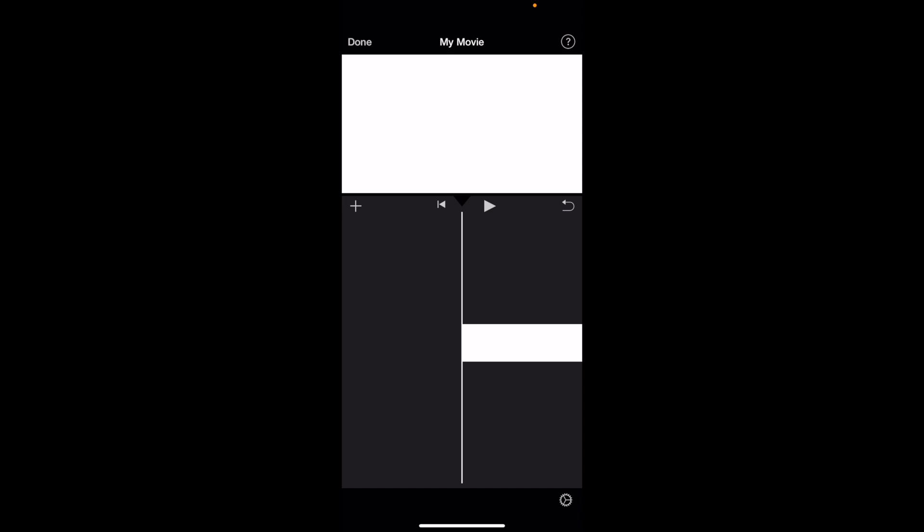So in this iMovie tutorial video, I'm going to be showing you guys how to duplicate a video here in iMovie. So once you have iMovie opened up, first thing you have to do is add a video into your project.